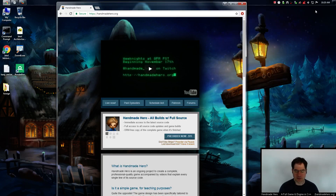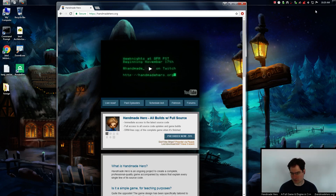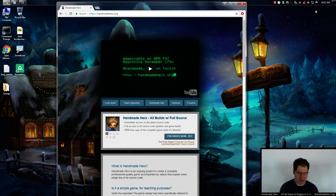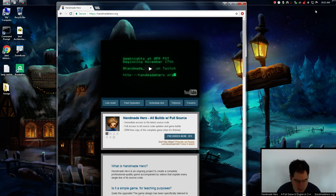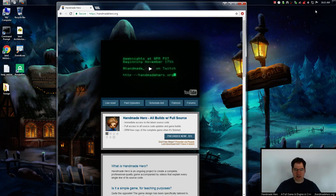Hello everyone and welcome to Handmade Hero, the show where we code a complete game live on stream. We're working with our camera code. Yesterday we cleaned up a bunch of stuff with it, which is good. So now it's going to be a lot more useful and easier to work with, but we didn't really get a chance to do some more interesting stuff. Today we want to basically add to the camera code from yesterday to make it do the things we really want.